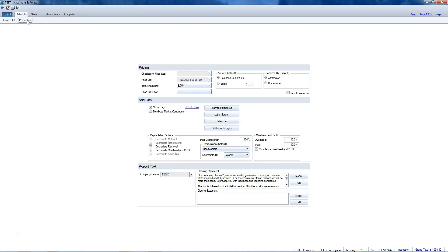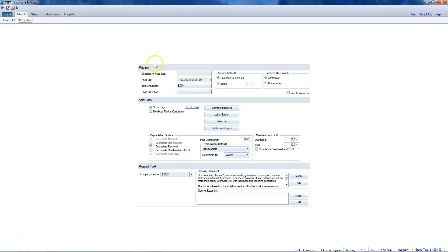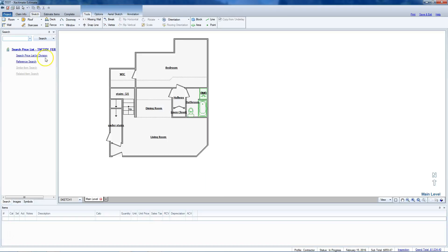These tabs across the top go in a specific order, and if you go through that specific order you will have a more accurate estimate and you won't forget as many things. There's a system to it. So let's head over to sketch. We've got all of our estimate information in, and today we're going to talk about estimating from sketch and the importance of sheet goods.